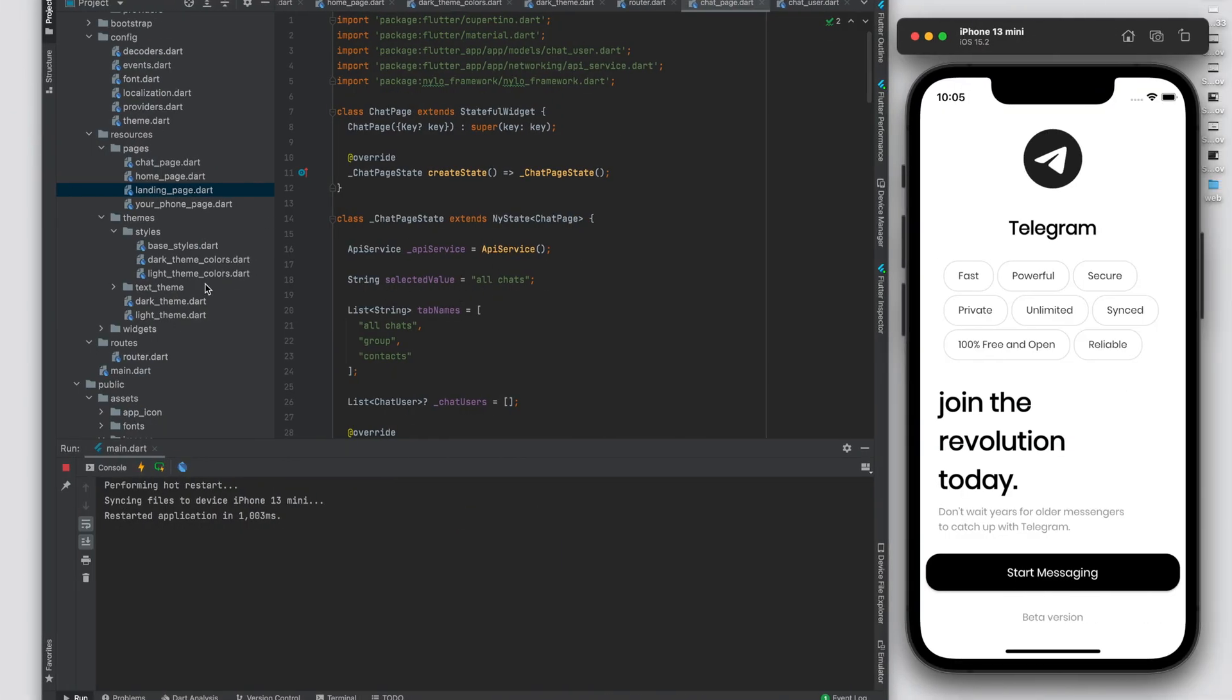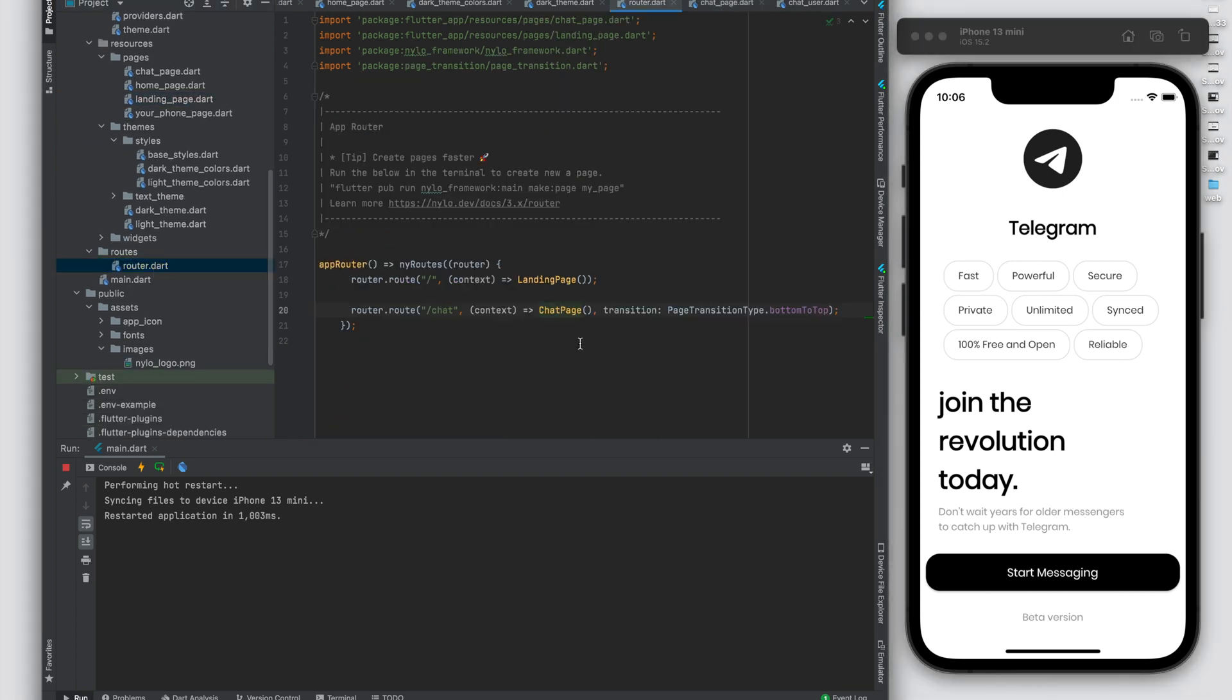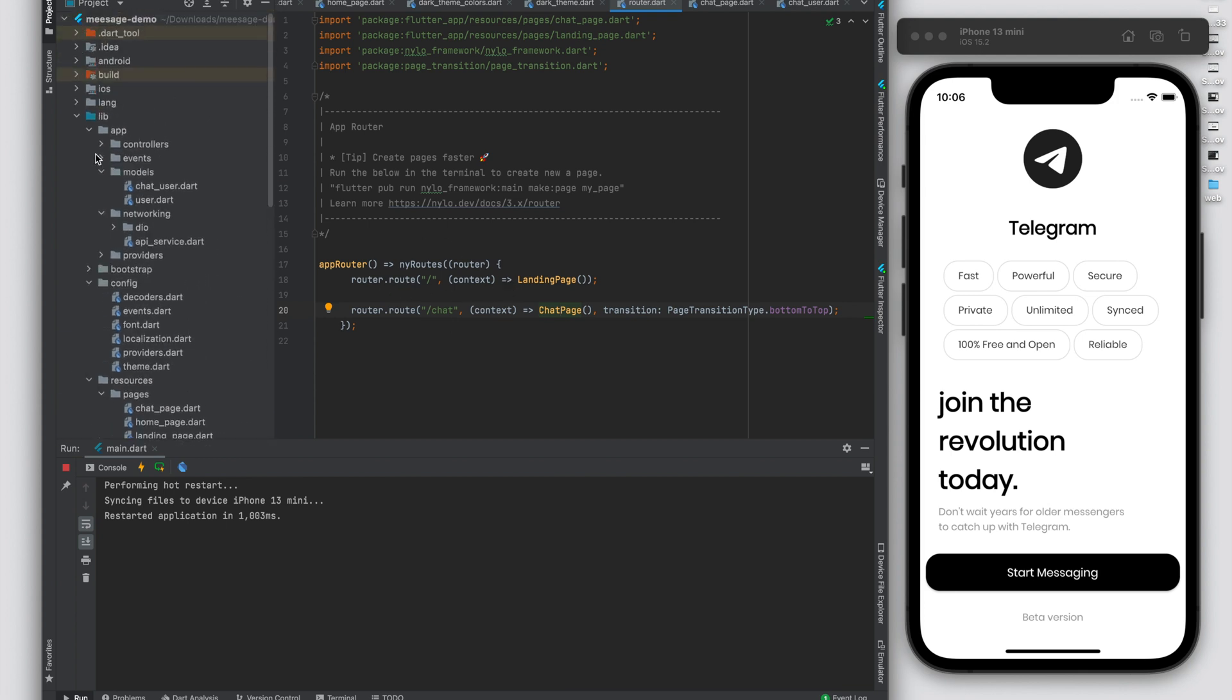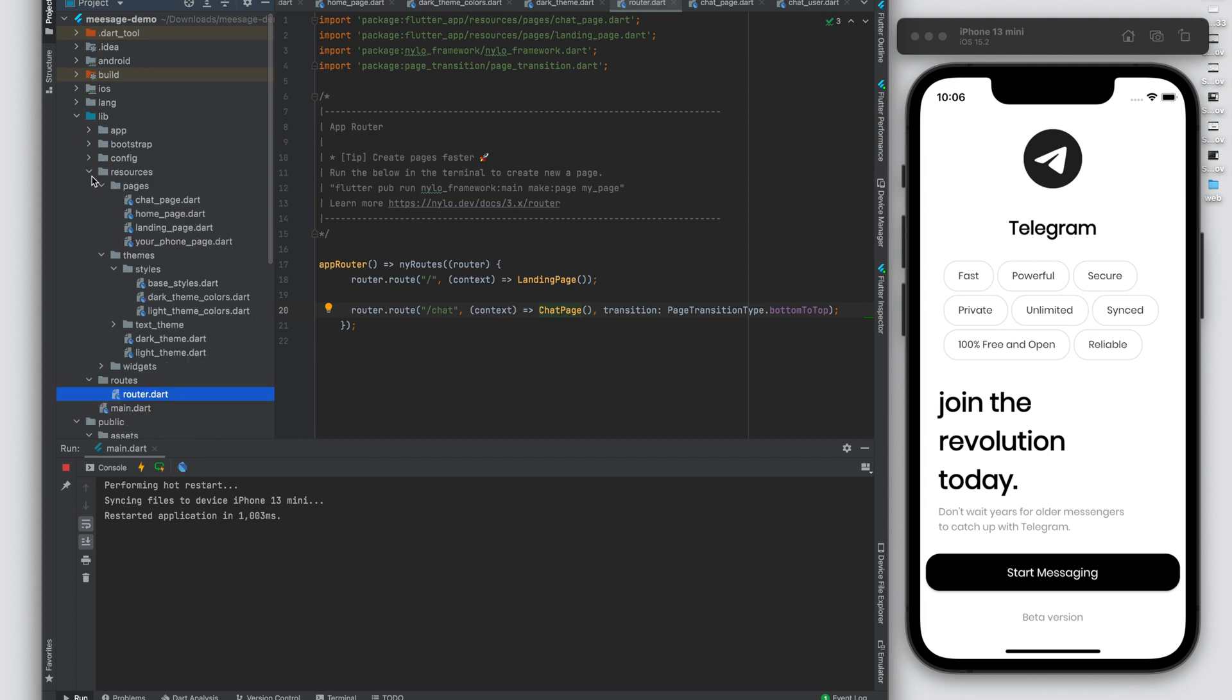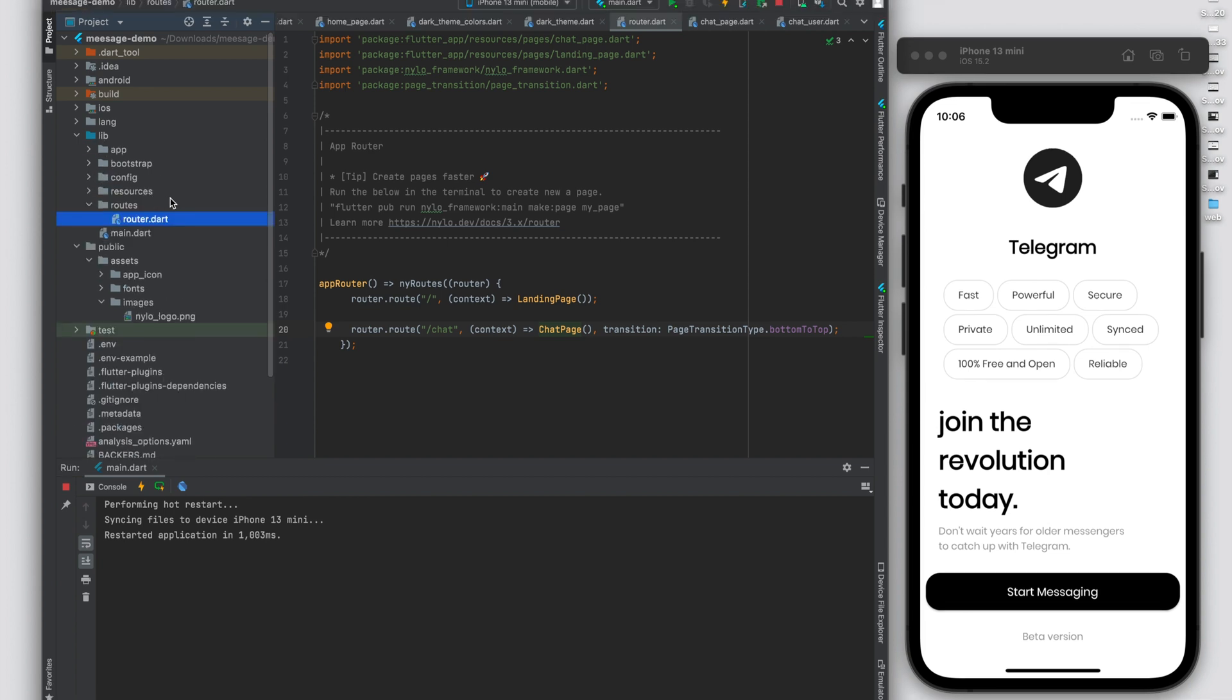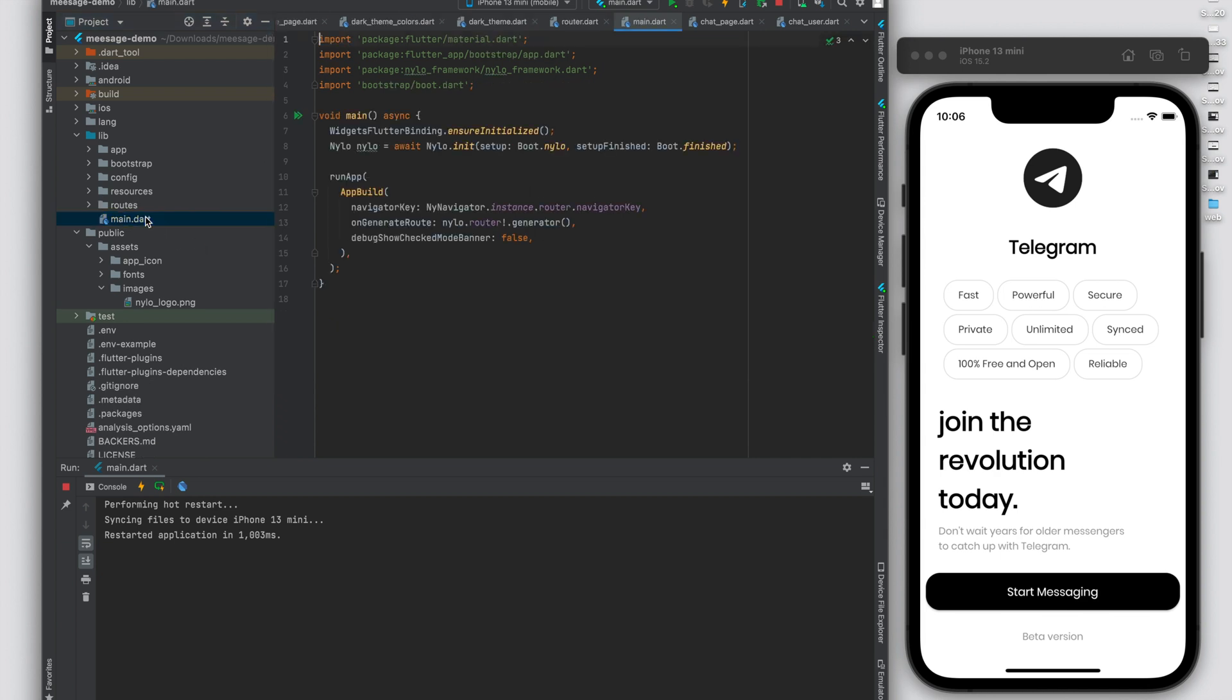When you have a project, it won't look like this—this is an app that I'll be working on for some of the demos. You'll have a standard file structure like config, resources, and routes, and we're going to cover all this in the next videos. This is just getting you started and familiar with the project.